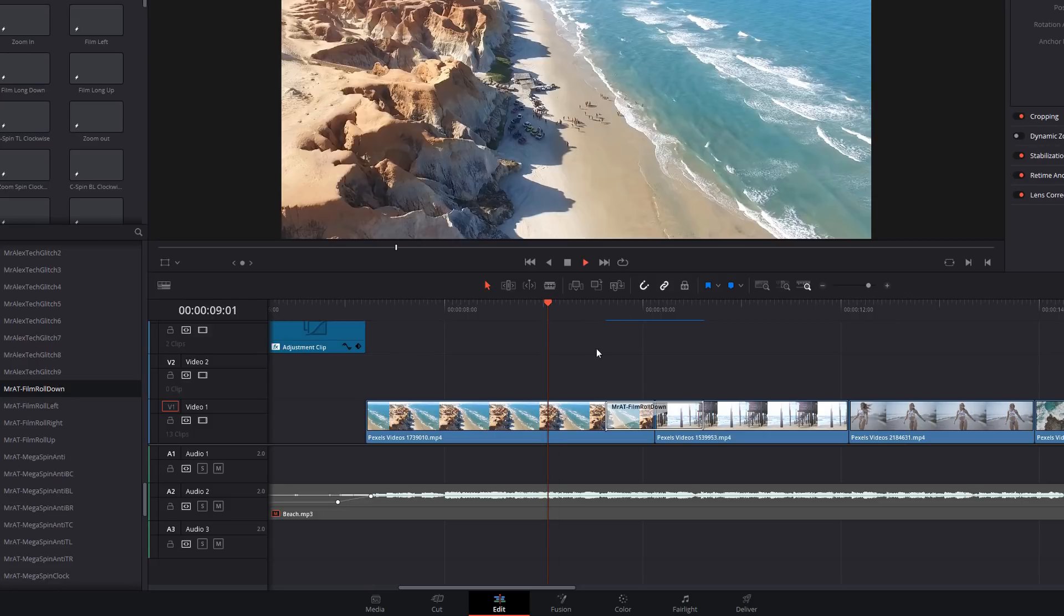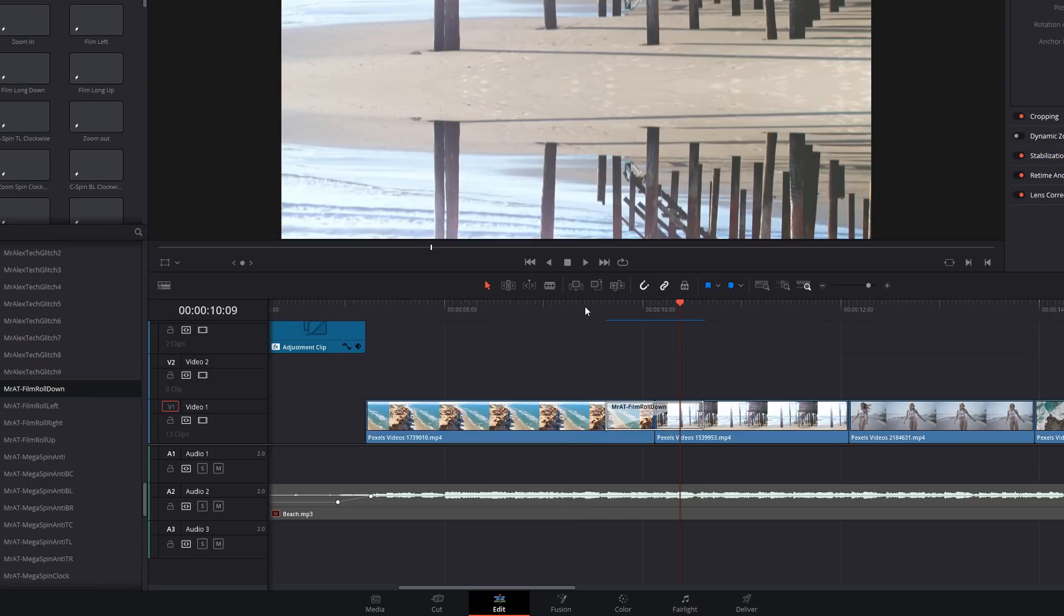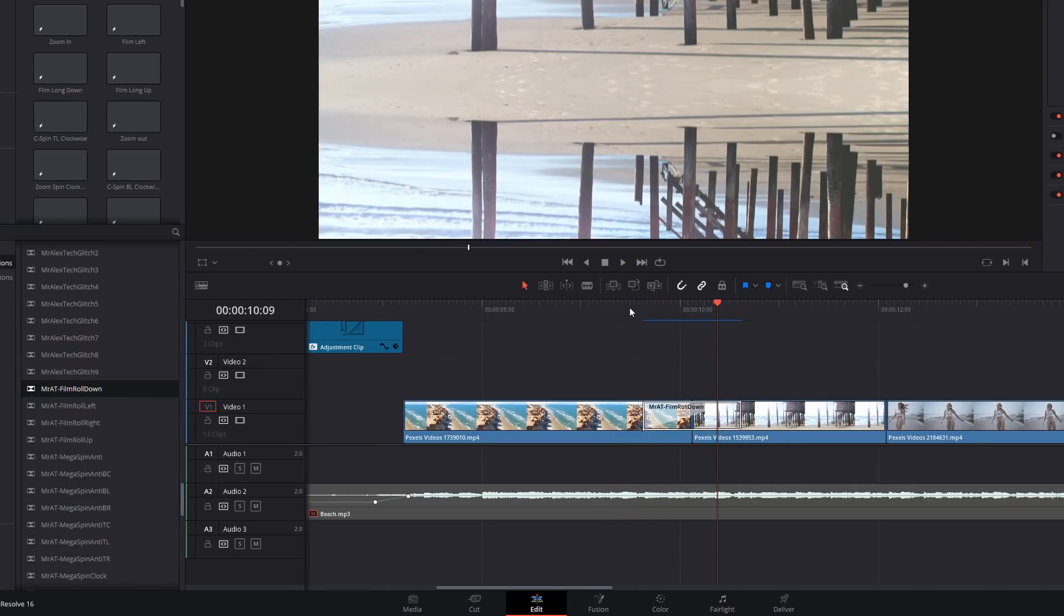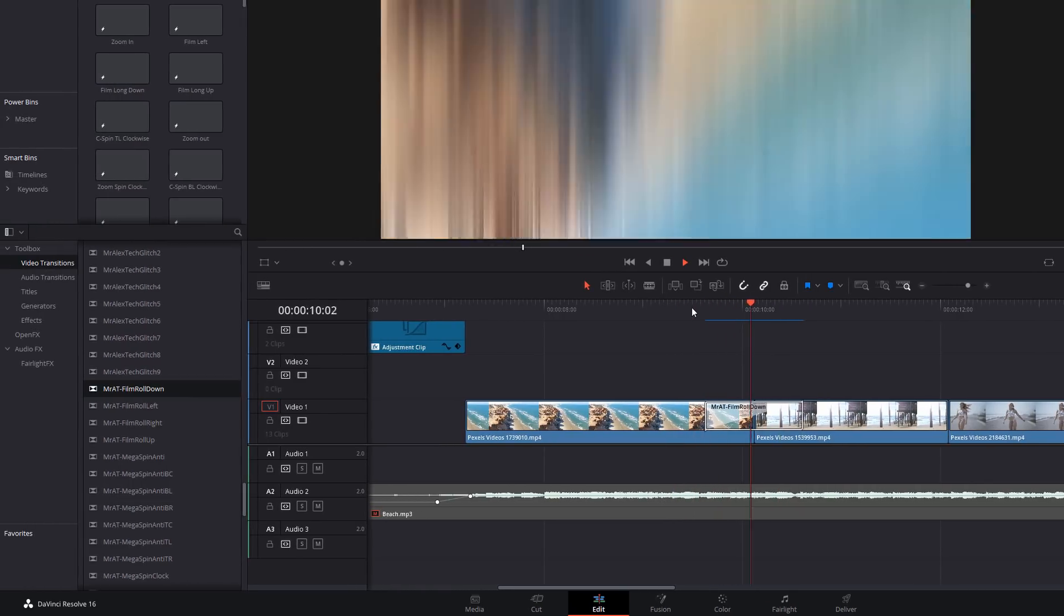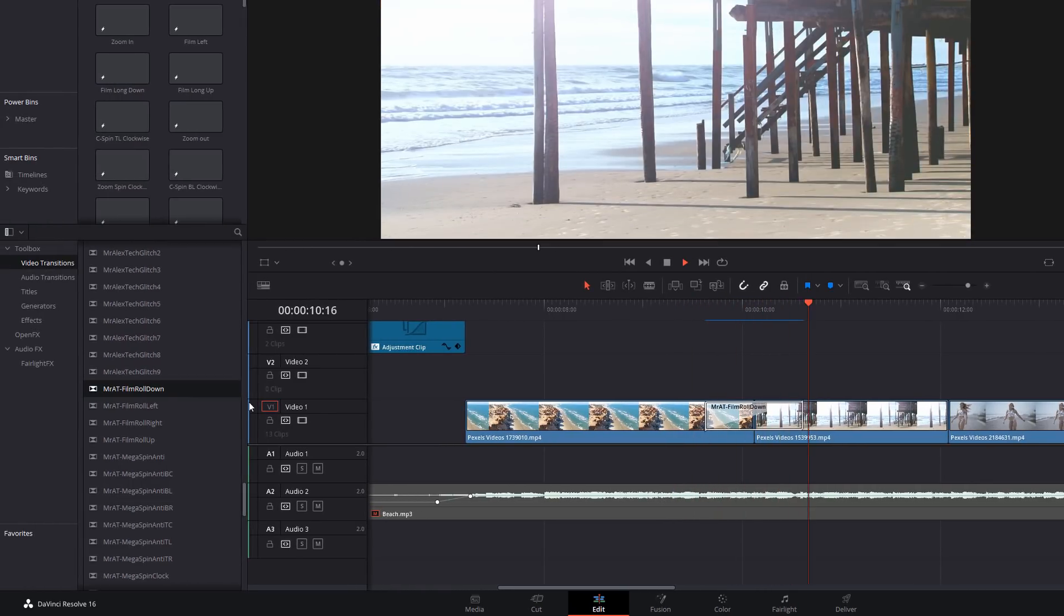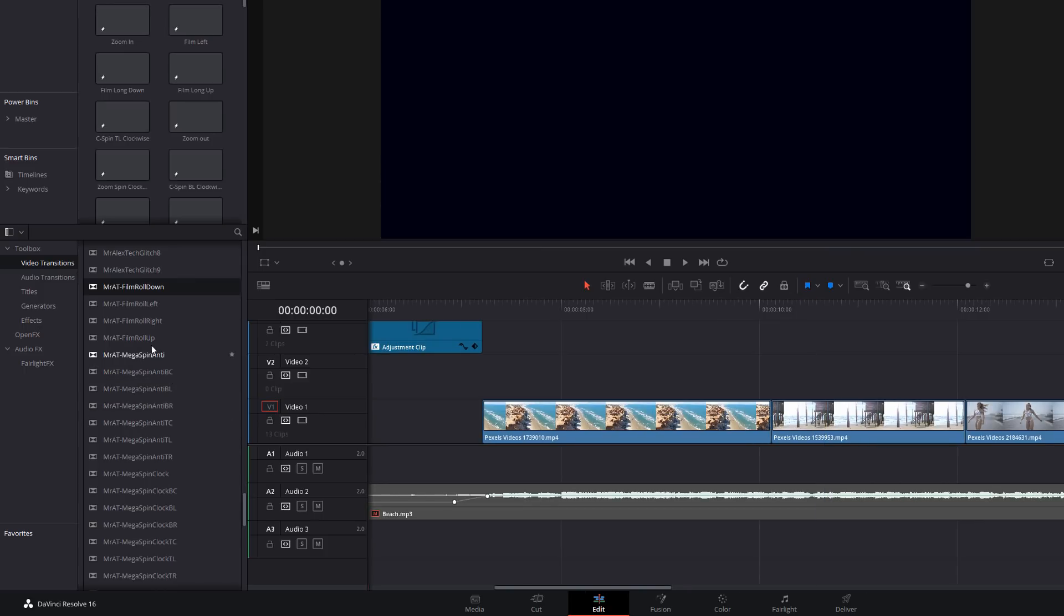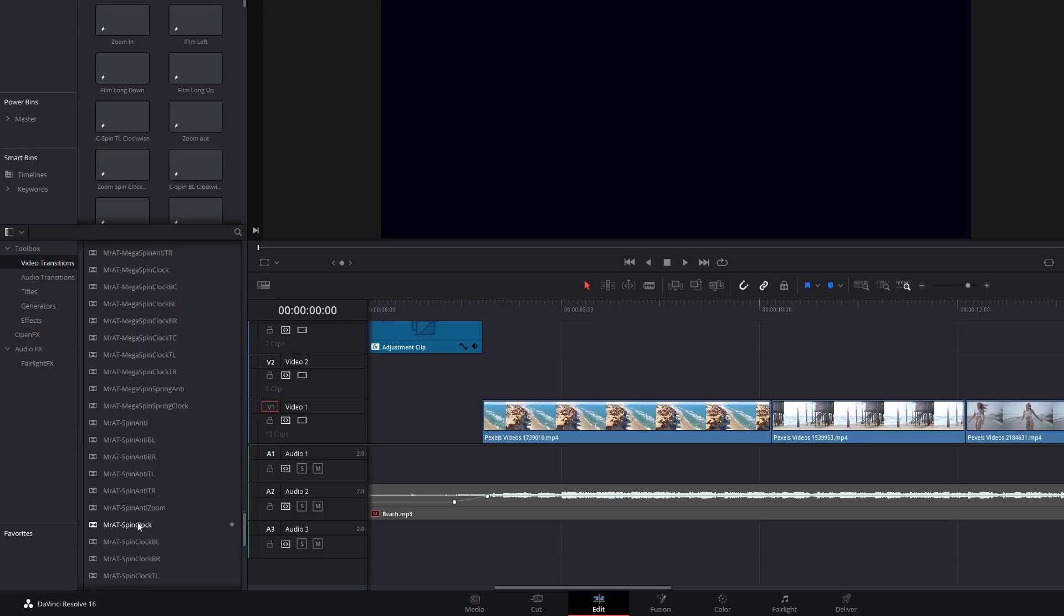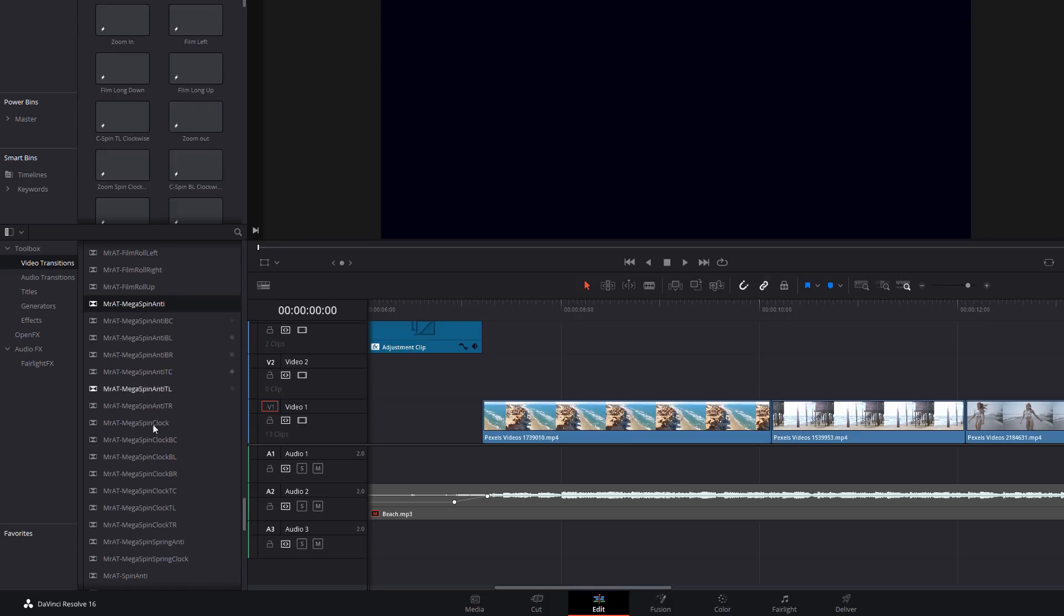You've got lots and lots of options in here. This is a simple film roll: you've got down, left, right, and up. We've also got a bunch of different spins. Down here we've got regular spins. These are 360 degrees, while the mega spin is 1080 degrees. You'll also notice these have got lots of abbreviations. Clock simply means it goes in a clockwise direction, whereas anti is anti-clockwise. All of these letters on the end mean bottom center, bottom left, bottom right, top center, top left, top right, etc.